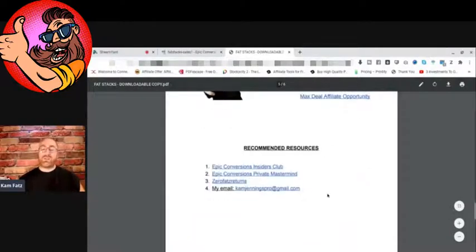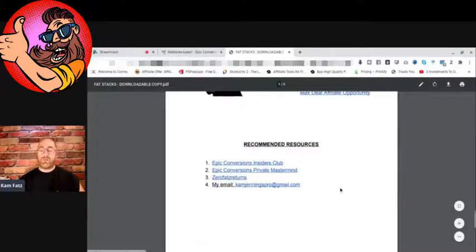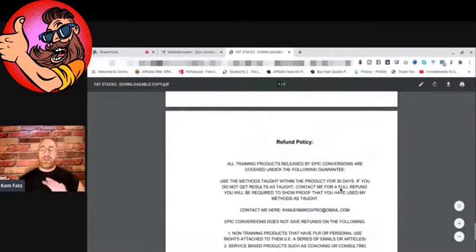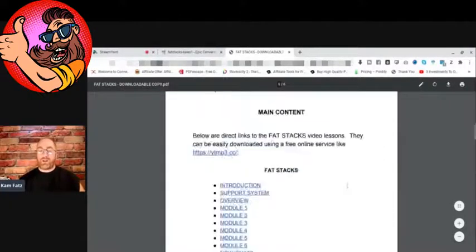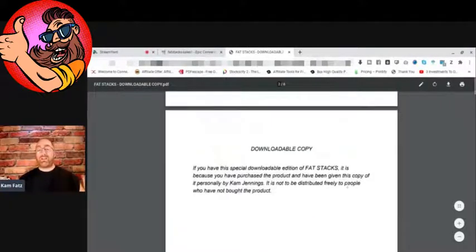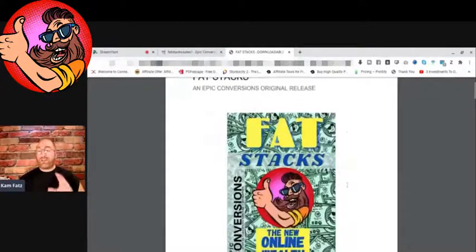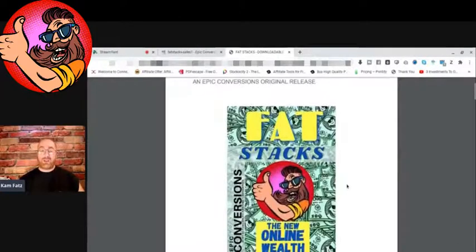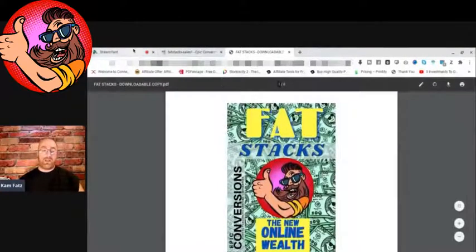Those will be there for you to check out at your leisure. Then we just got some recommended resources down here. Of course, there's my email address, then we got a nice refund policy right here. That's it, that's the whole kit and caboodle, that is Fat Stacks you guys.